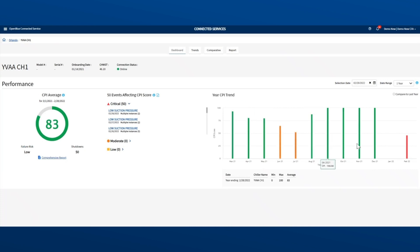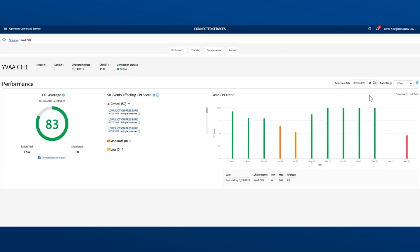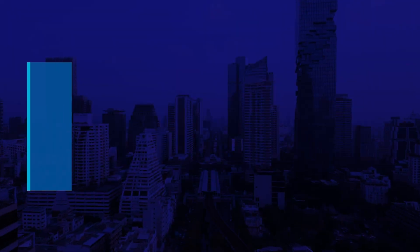As we have just shown, it's quick and easy to review chiller performance, spot issues, and deal with them before they get worse. With this software connected, all the information you need is at your fingertips. We hope you found this demonstration useful.